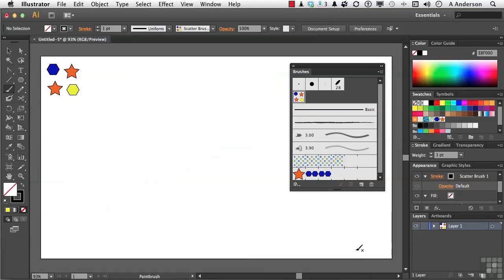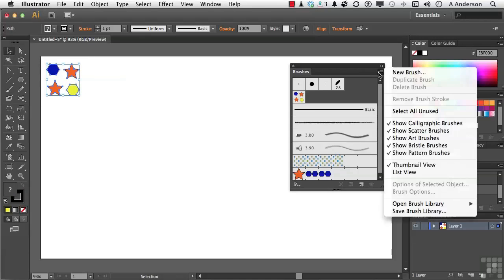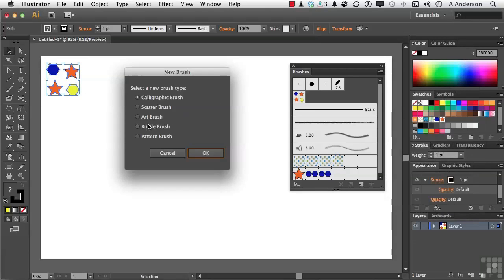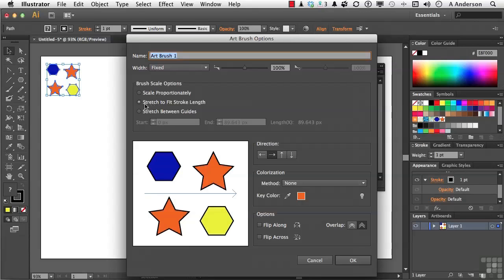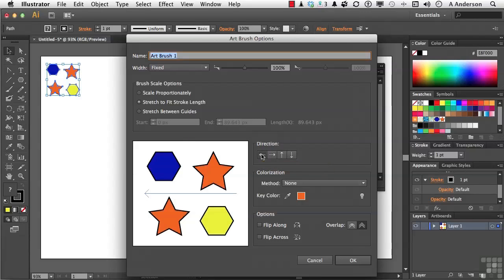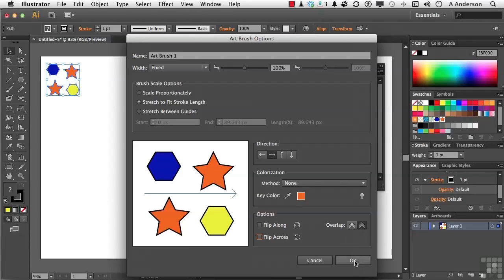Now, the last one. I'm going to use the same shapes so you can get an idea of what's going on here. Let's go ahead and select them. Let's go one more time over here and go into New. And this time, it's going to be an art brush. Click OK. When you're working with an art brush, you're using a shape. You can decide, in our case, four. But you can decide whether it scales proportionately. It stretches to fit the stroke length. Now, that's the default, so we're going to leave that alone. Or you can stretch it between two defined guides that you would define down here. You can have it go up, down, left, or right down the path. Change the colorization. We can flip it along the vertical or horizontal axis. Or we can have it even overlap if that's what we want to do. Let's leave everything alone and click OK.